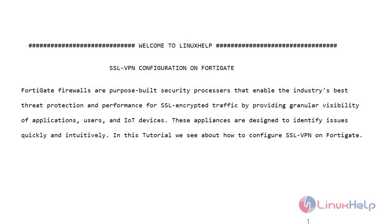Welcome to Linux Help. FortiGate firewalls are purpose-built security processors that enable the industry's best threat protection and performance for SSL encrypted traffic by providing granular visibility of applications, users, and IoT devices. These appliances are designed to identify issues quickly and intuitively. In this tutorial, we see how to configure SSL VPN on FortiGate.